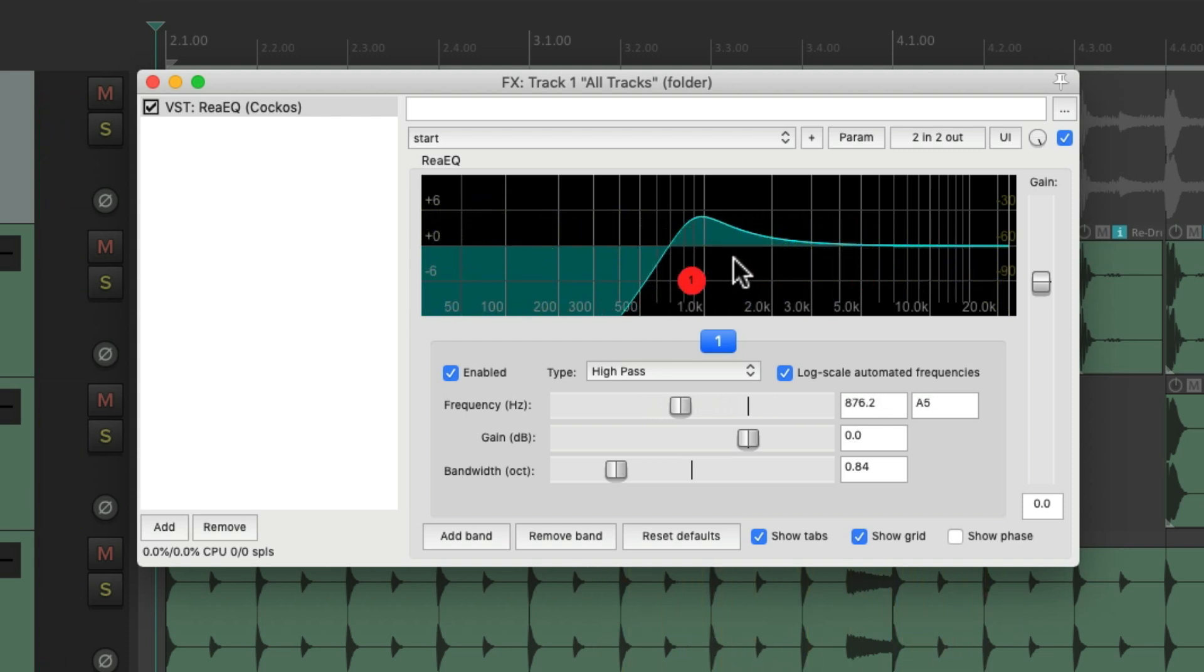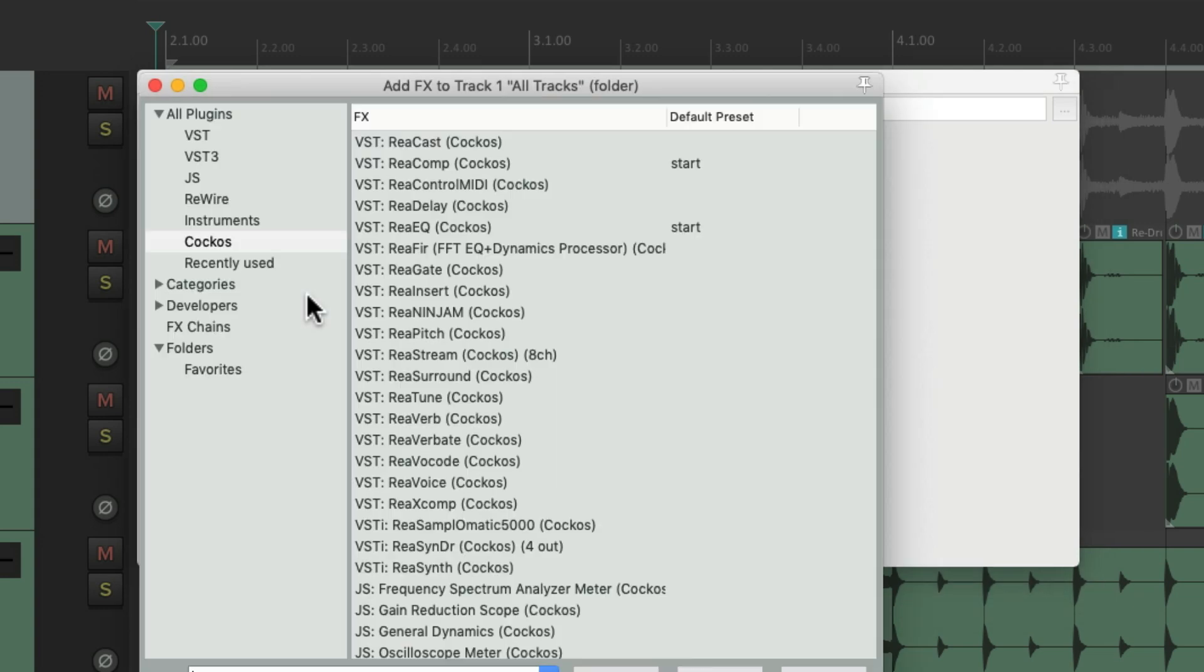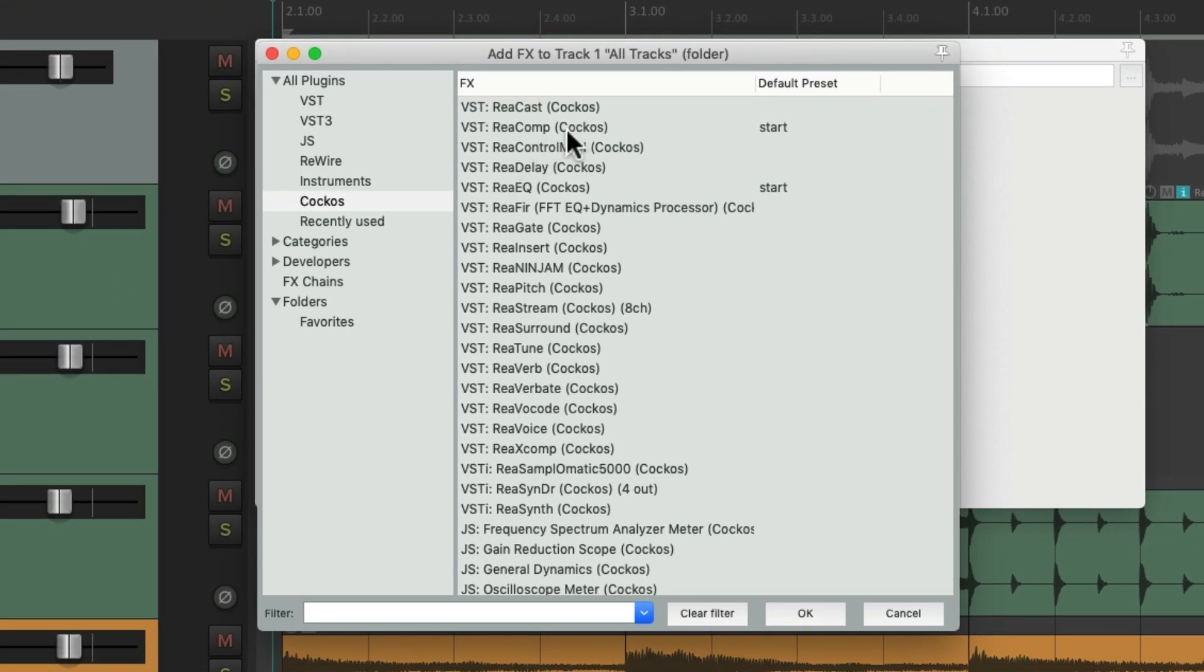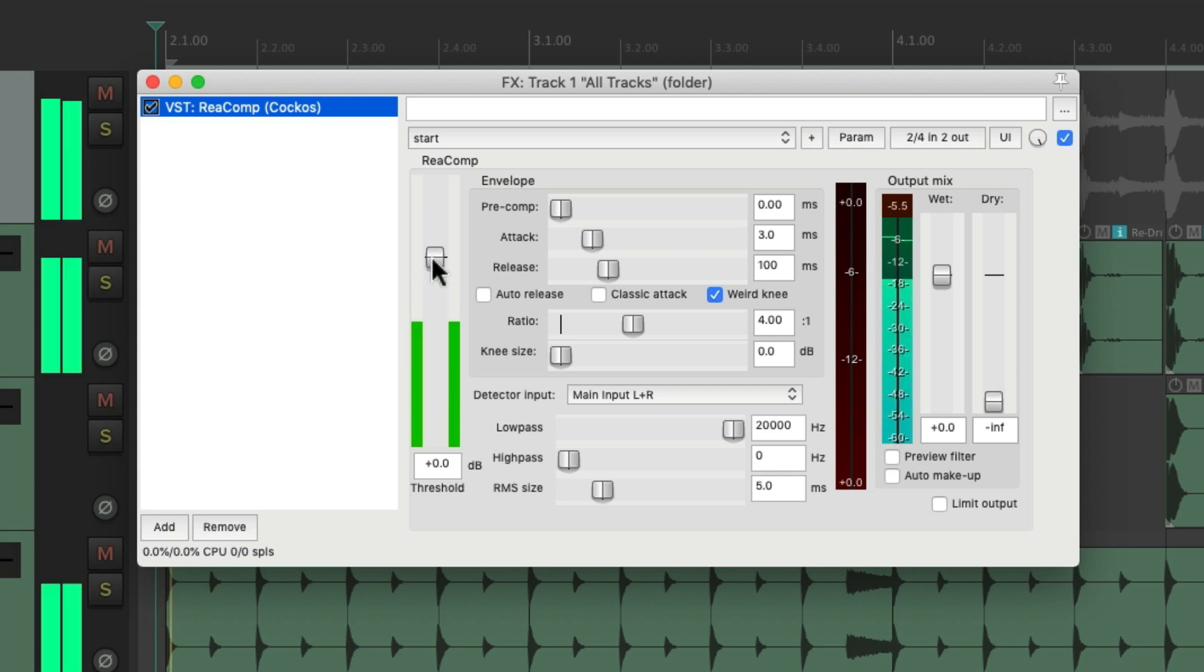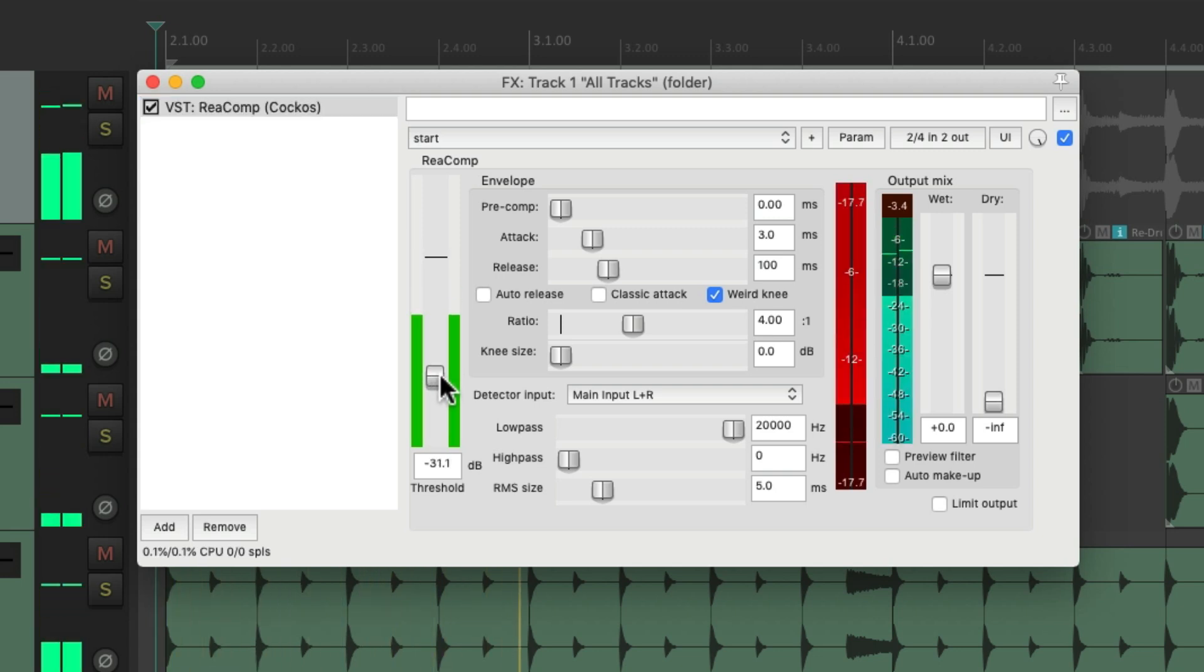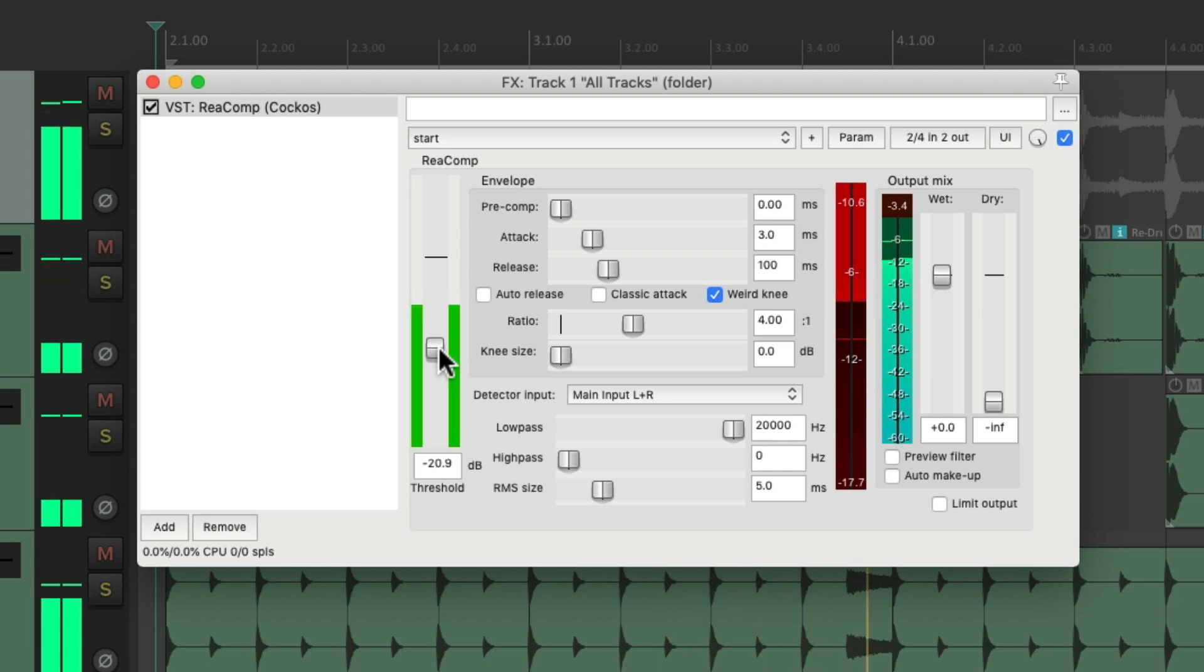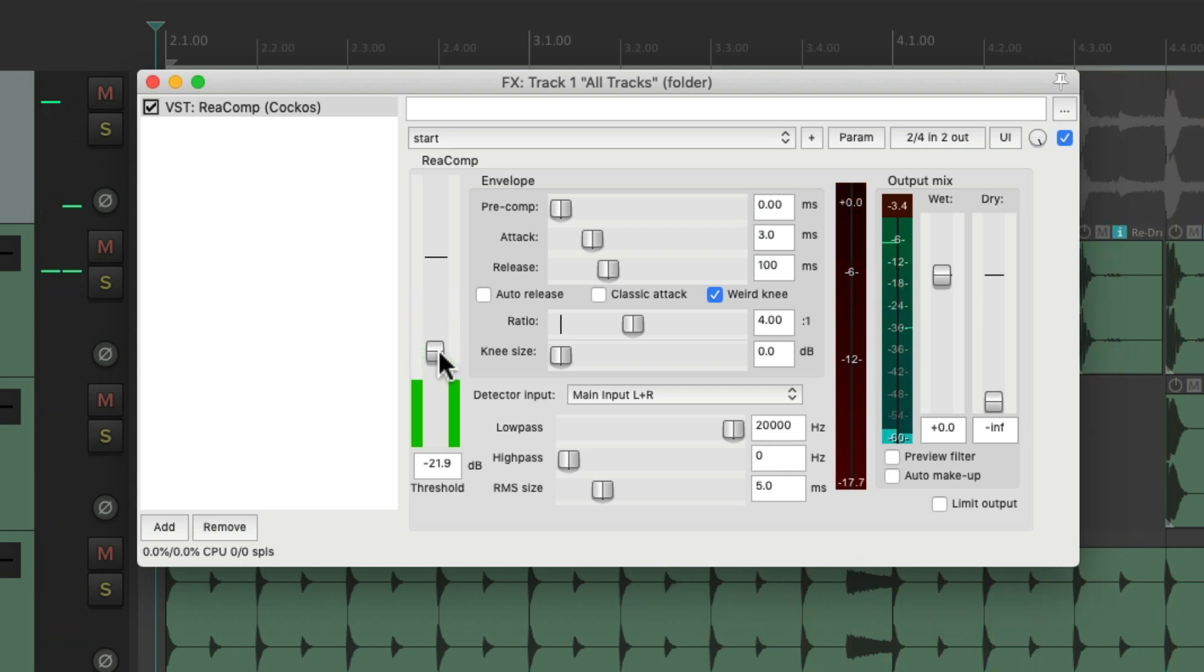We could add compression on the folder, ReaComp, and we can compress all the tracks together. And any other effects we want to put on all the tracks at the same time.